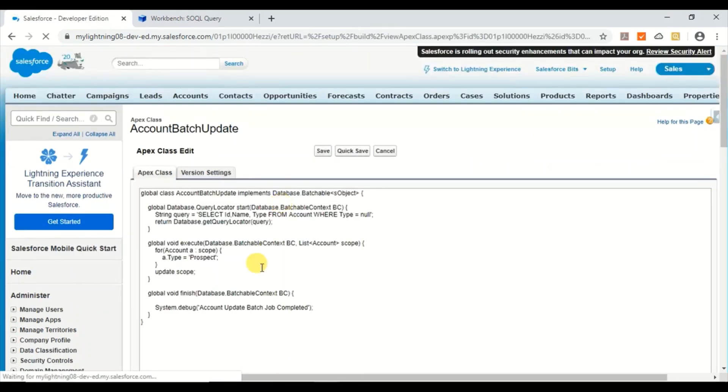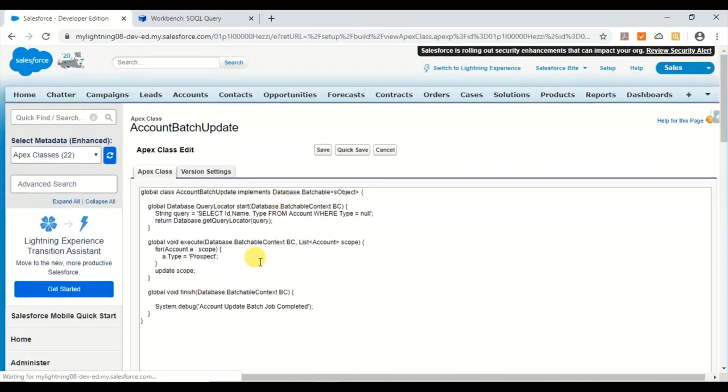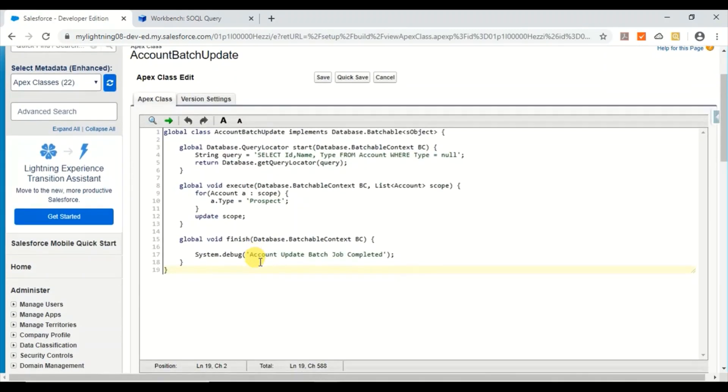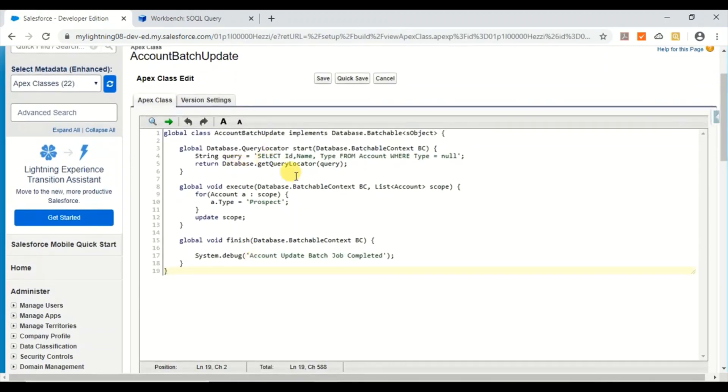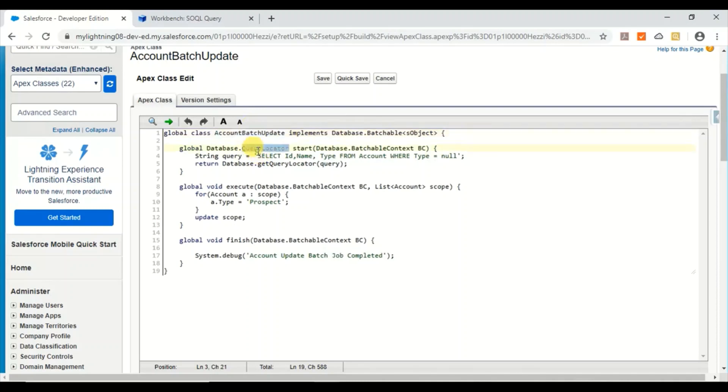Here is a simple example. Let me edit and show you, it shows in better format. Yes, so here is the batch class example. This is very simple just to start with.